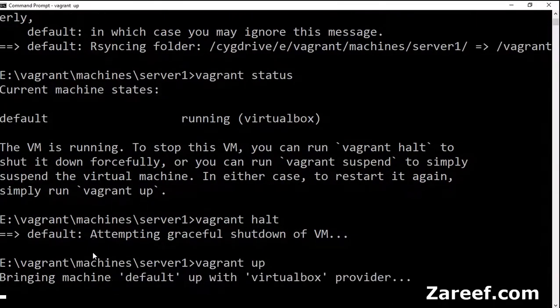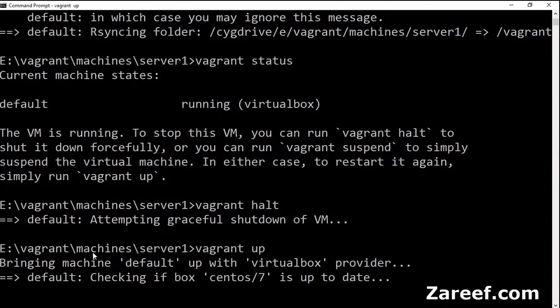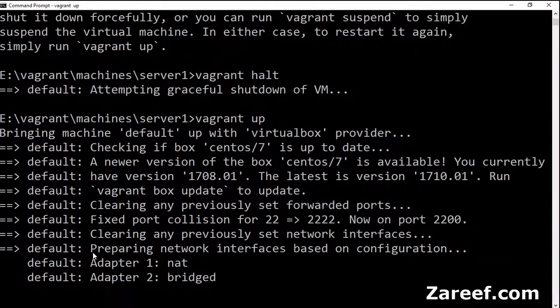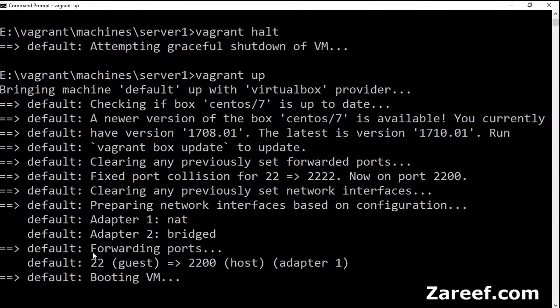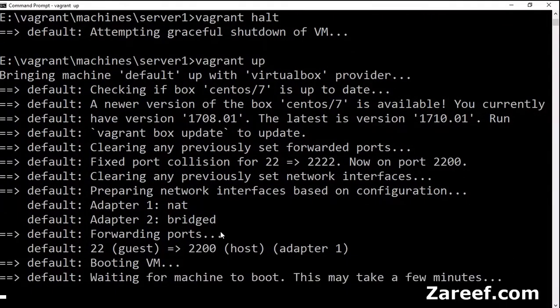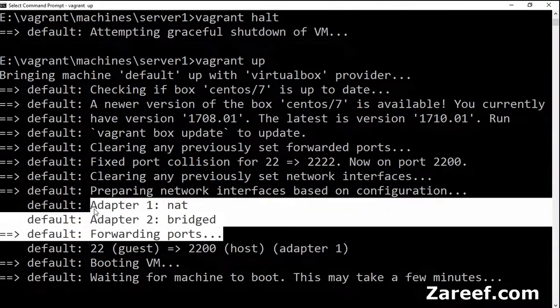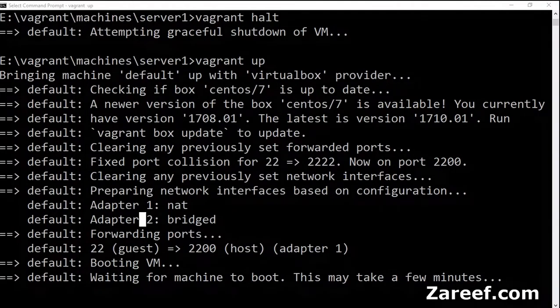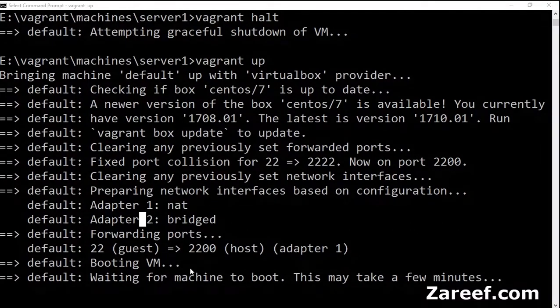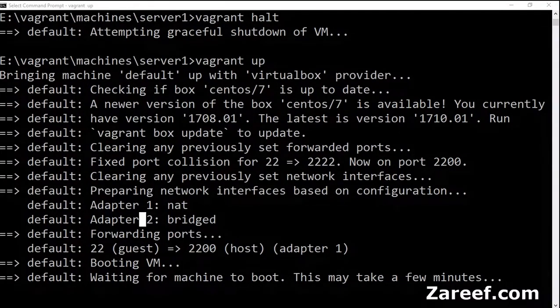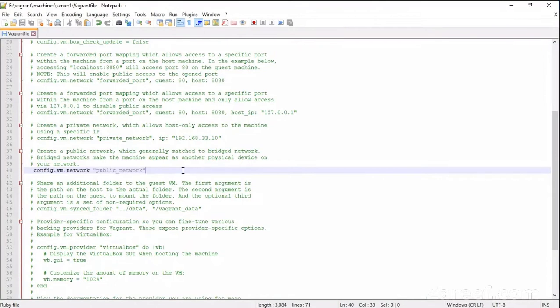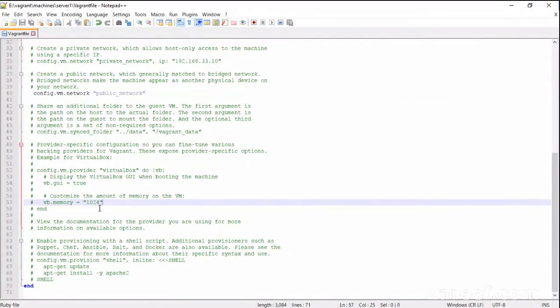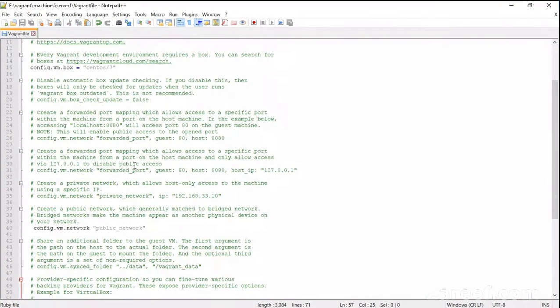It will again take a while to start. Now you can see that two different network adapters have been added to this machine. So let's go through the Vagrant file. We can change the memory.